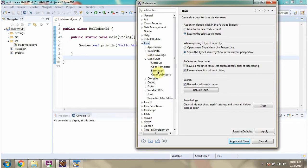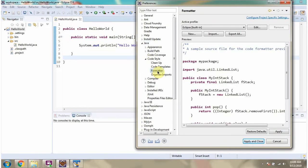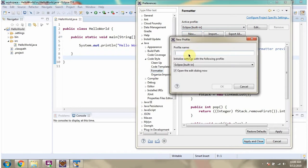Click on Formatter. The active profile is Eclipse. If you want to change the format, create a new one.